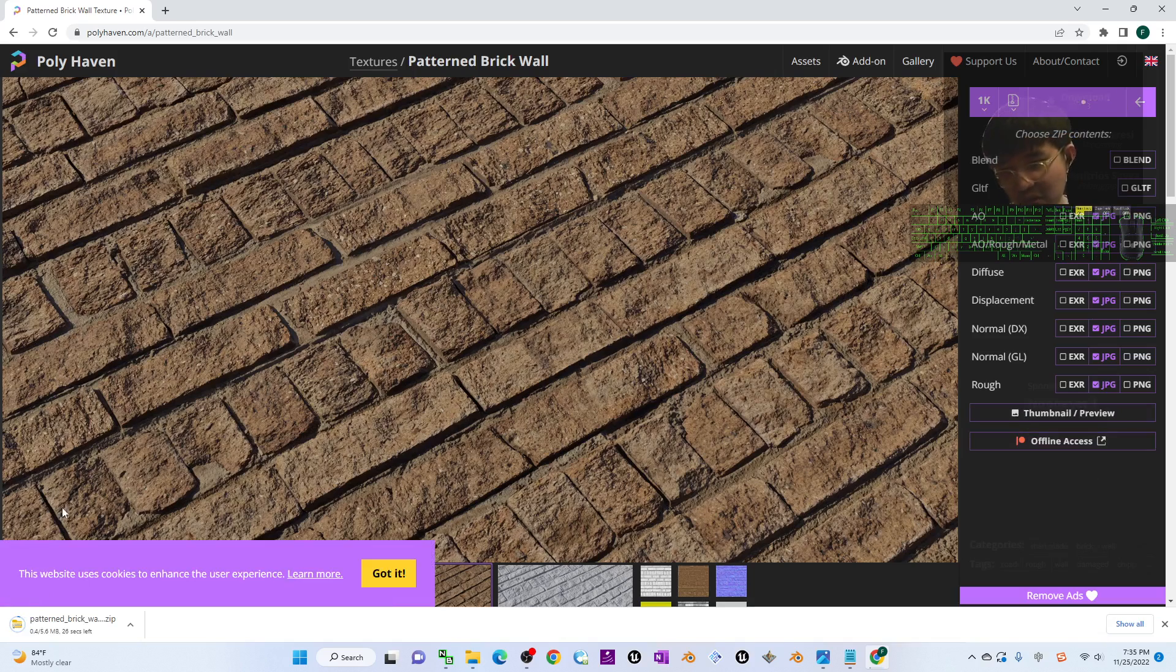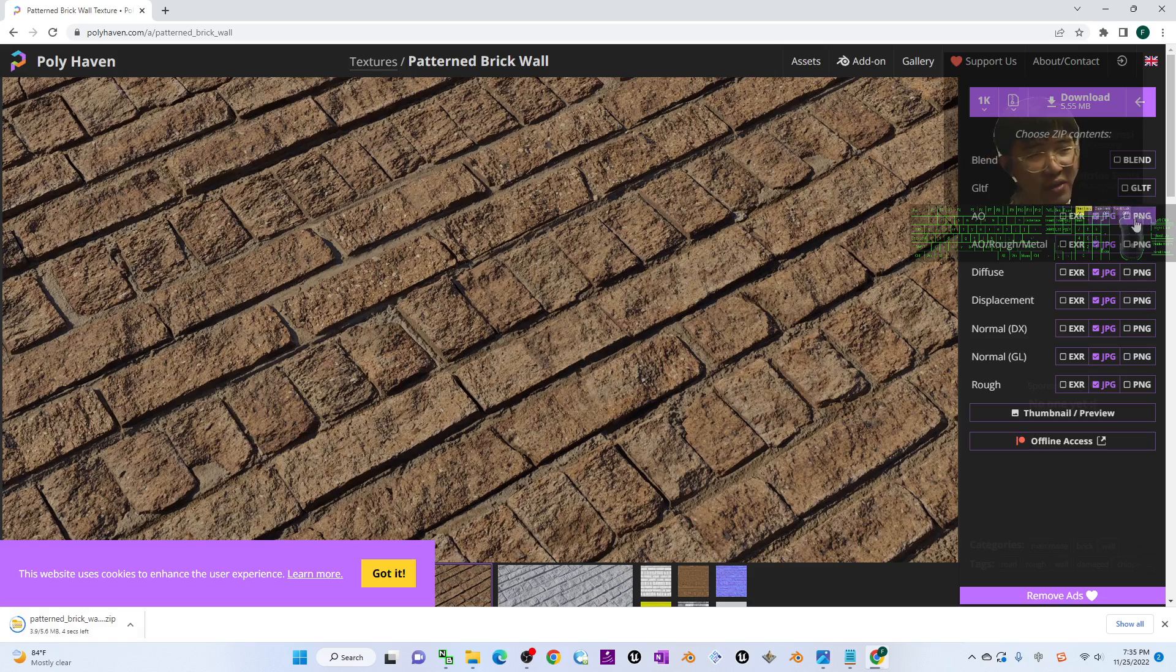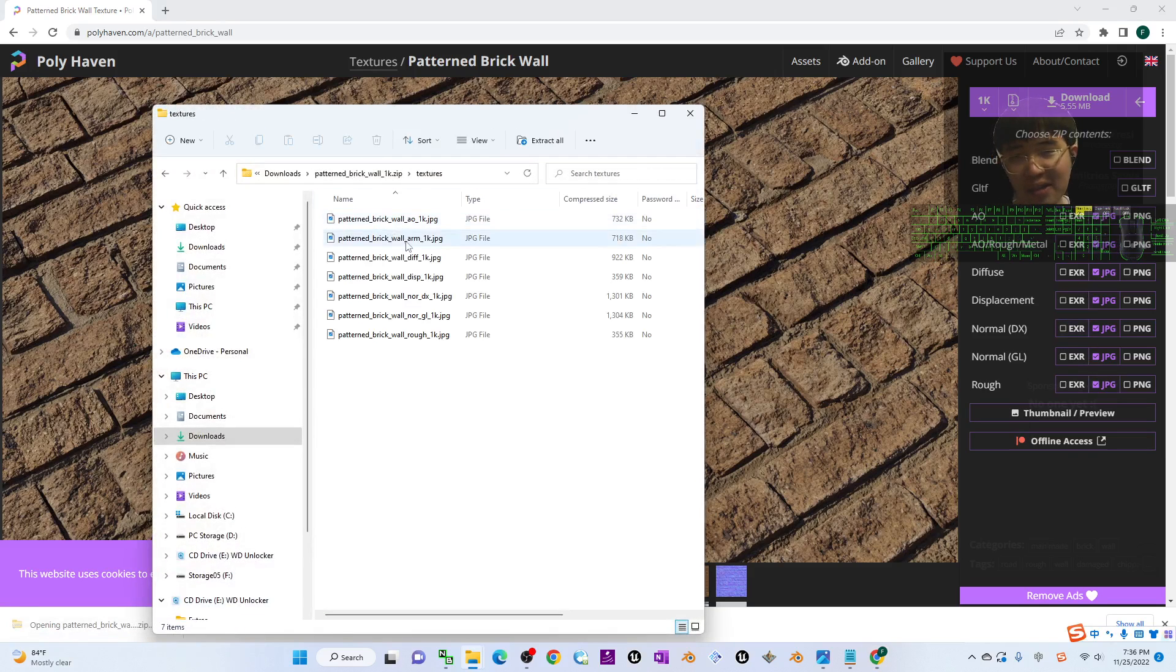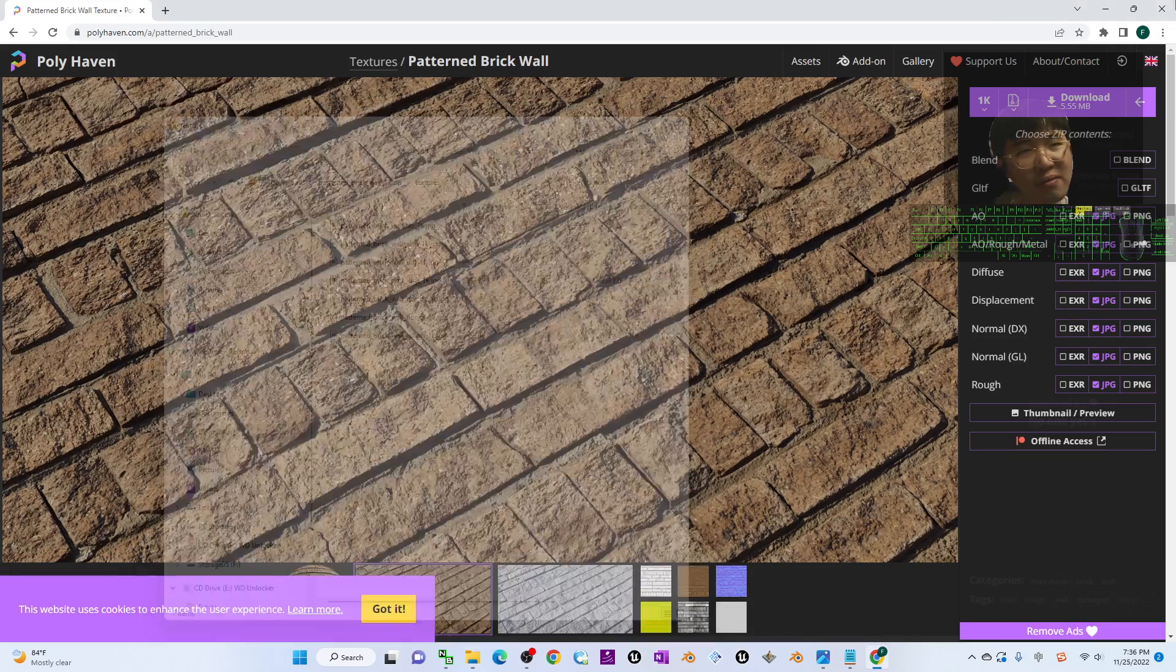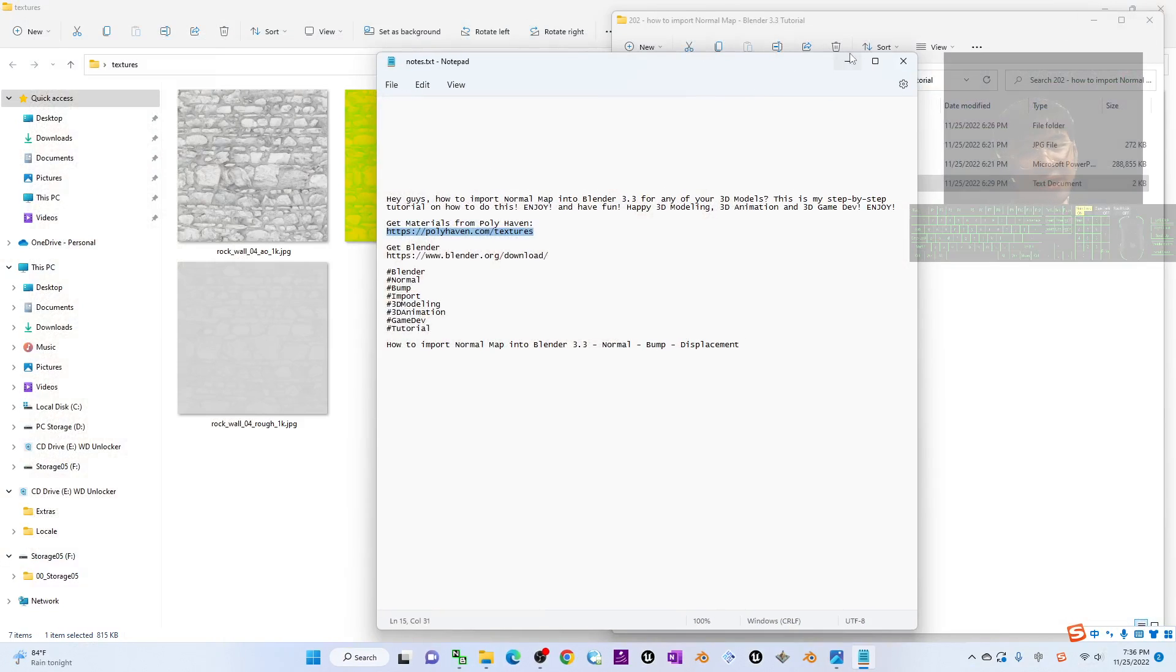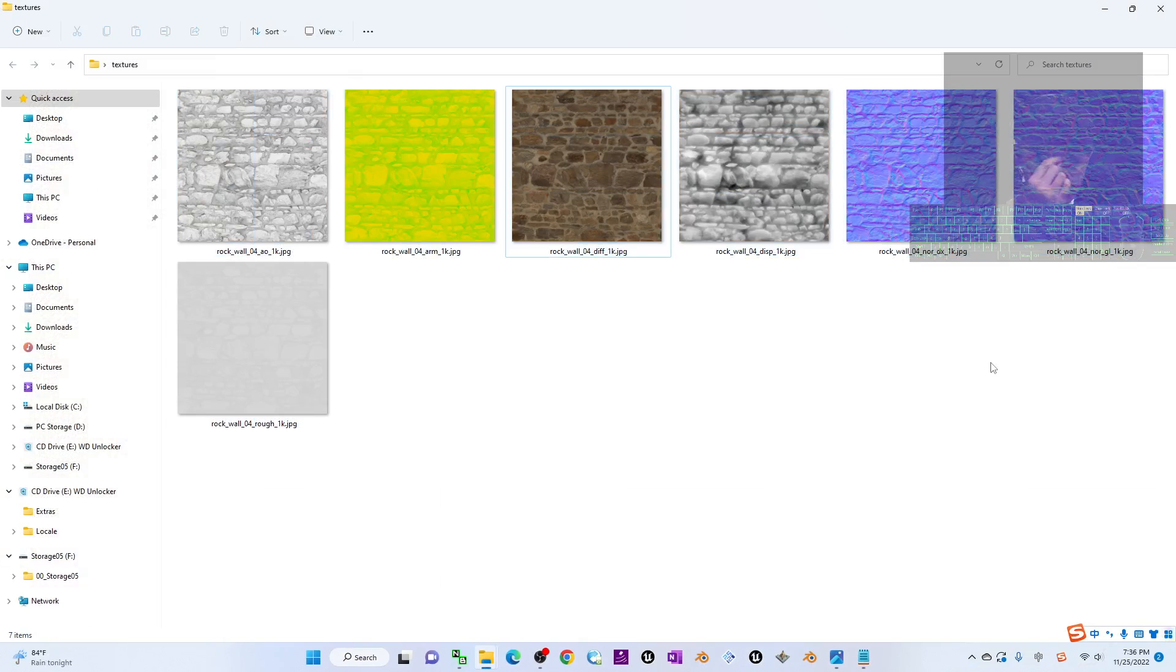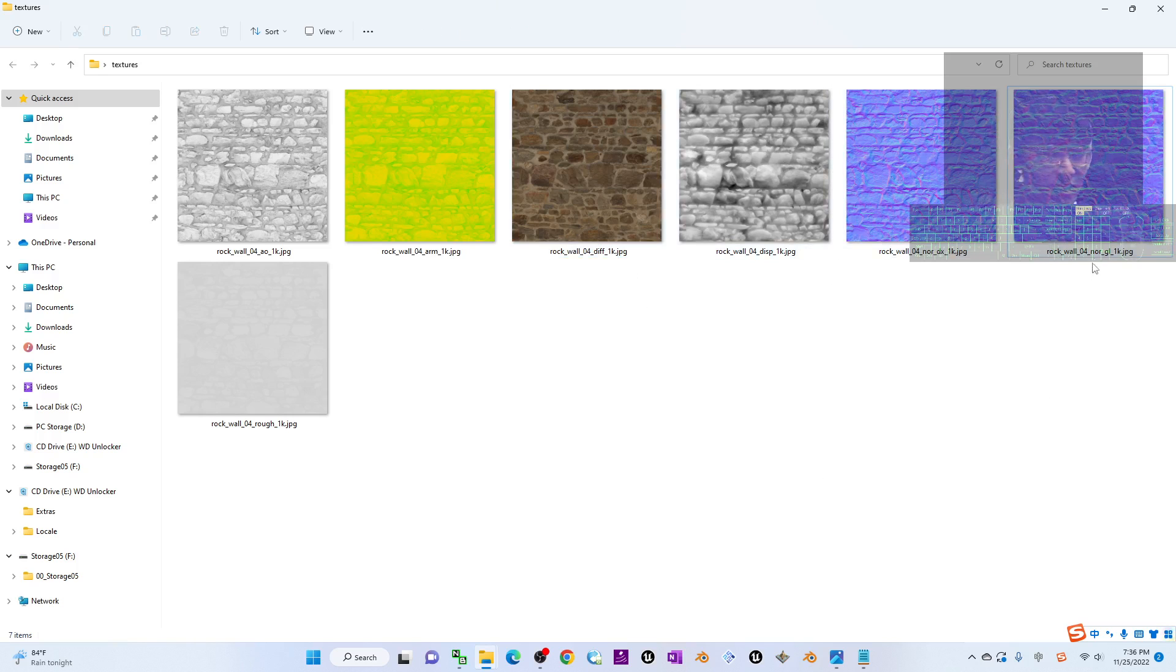It's going to download as a zip file and you have to extract it into the folder. You can choose PNG or JPG as well. Now everything is in the folder under the texture. On my desktop here, this is a material downloaded from Polyhaven.